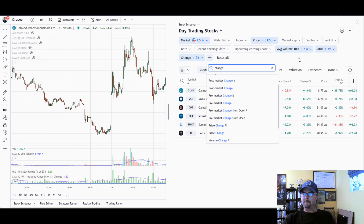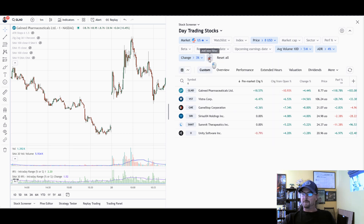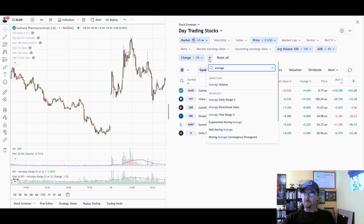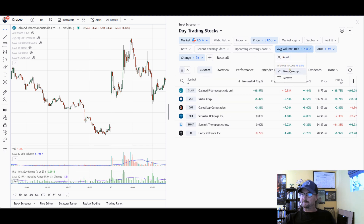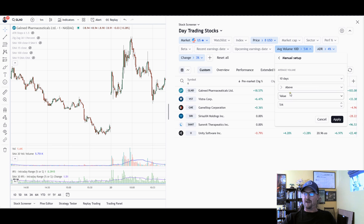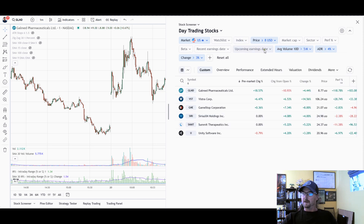You can see I have a percent there. Average Volume is a good one to have. You can just start typing Average Volume, it comes up, and if you click on that and go to Manual Setup it's going to give you some options. I have mine set to just 10 days — what's the average volume over the last 10 days. Above — I want it above a value — and 5 million. I just put that in as kind of the minimum type of volume I would want to see. Then you would click Apply.